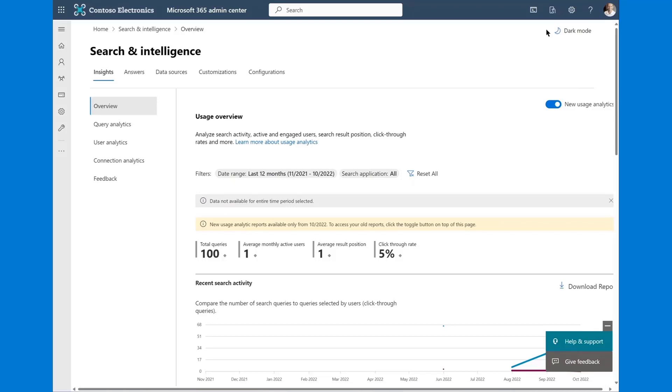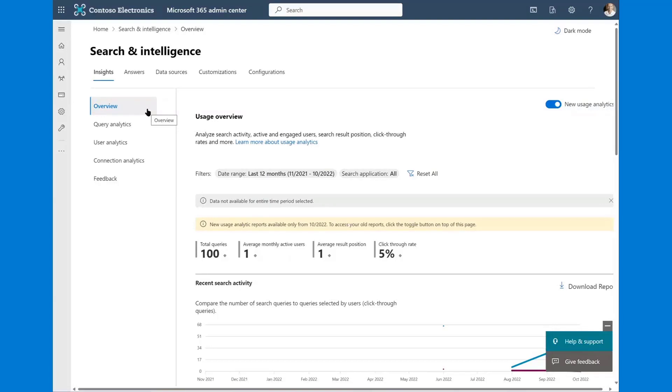About two weeks ago we announced a couple of new reports that have come to our search insights and search and intelligence admin center. The first thing that you'll notice that's new is underneath the insights tab, the first thing you retrieve is what we call our overview page. Our overview page is largely intended for you to have a quick at-a-glance view of search activity, which includes active and engaged users, which is a pretty new function to our search insights reports as of recently.